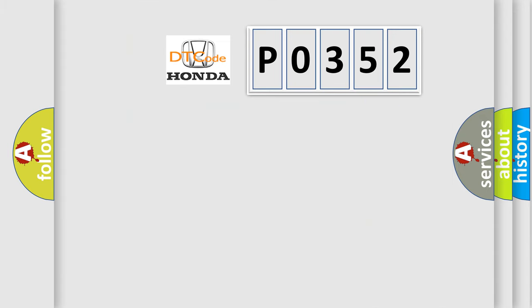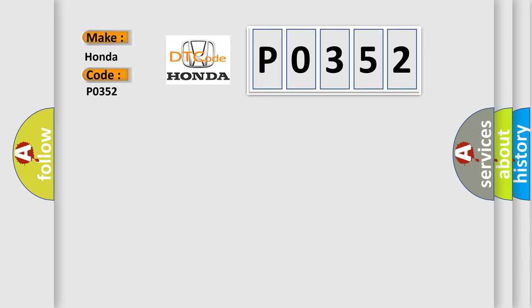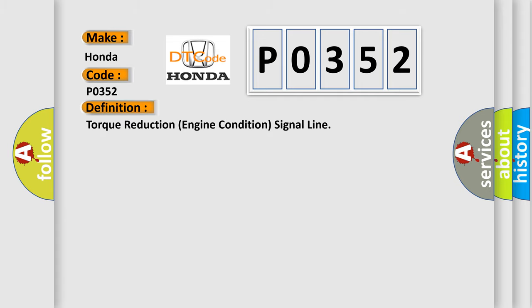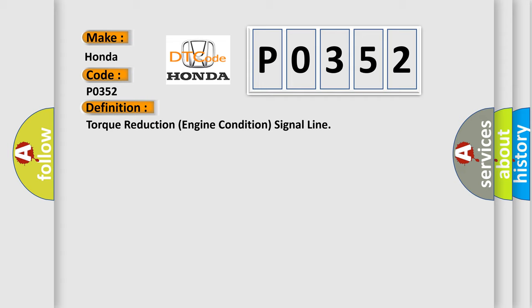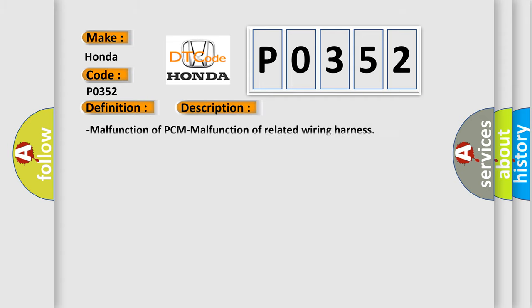So, what does the Diagnostic Trouble Code P0352 interpret specifically for Honda car manufacturers? The basic definition is torque reduction engine condition signal line. And now this is a short description of this DTC code: malfunction of PCM, malfunction of related wiring harness.